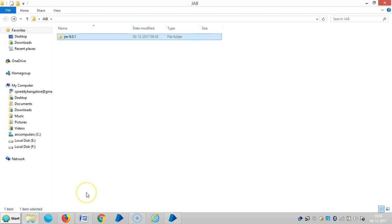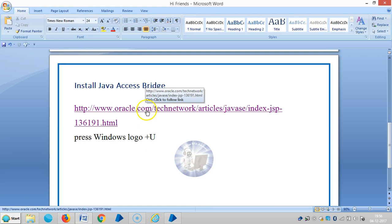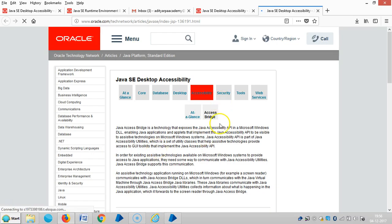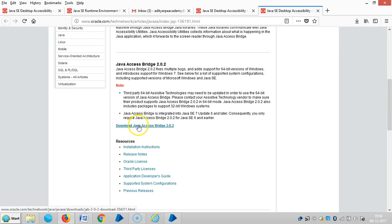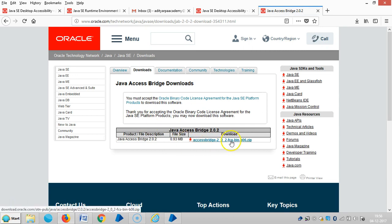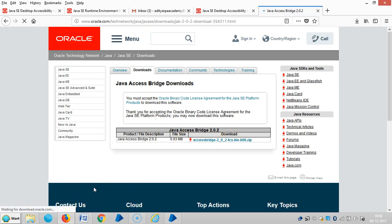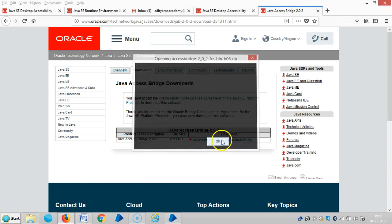After you install the Java Runtime Environment, install Java Access Bridge: open the link, then download Java Access Bridge 2.0.2, choose and accept the electronic access license agreement, then save the file.